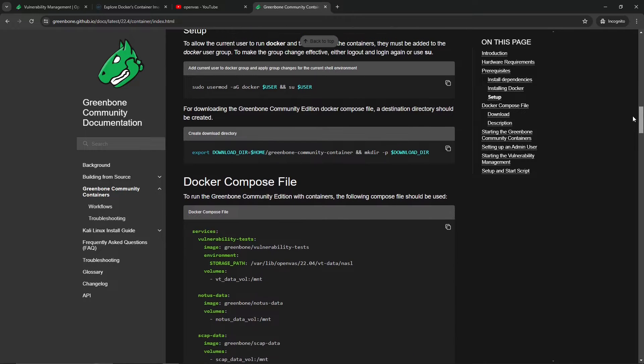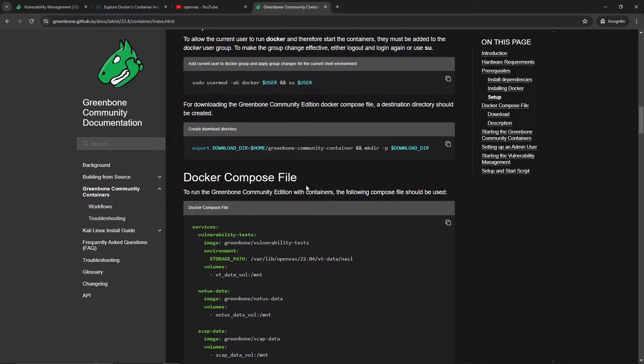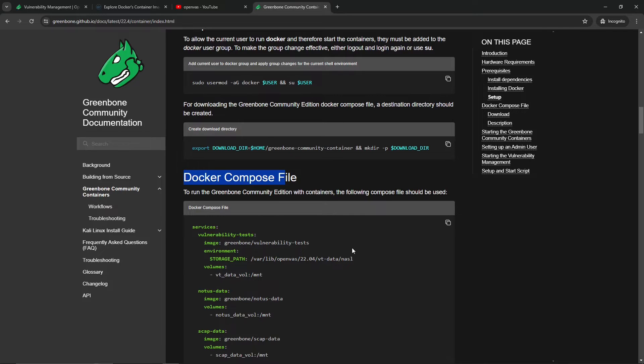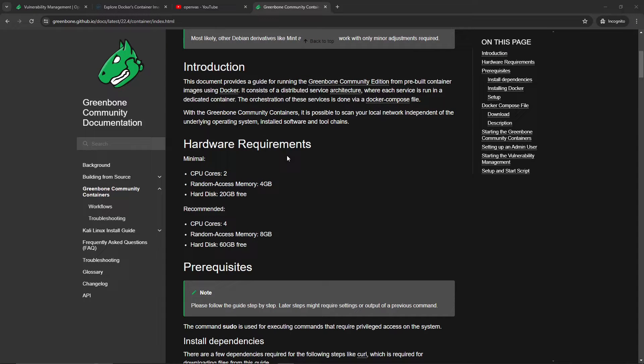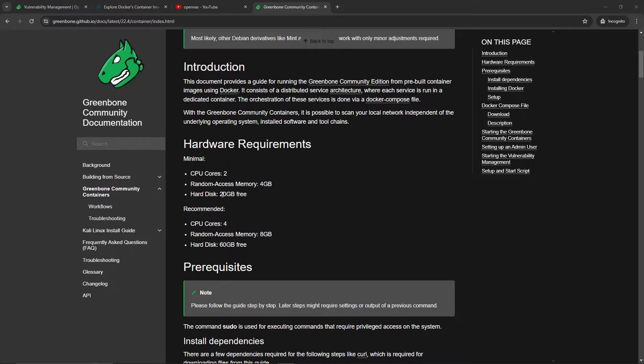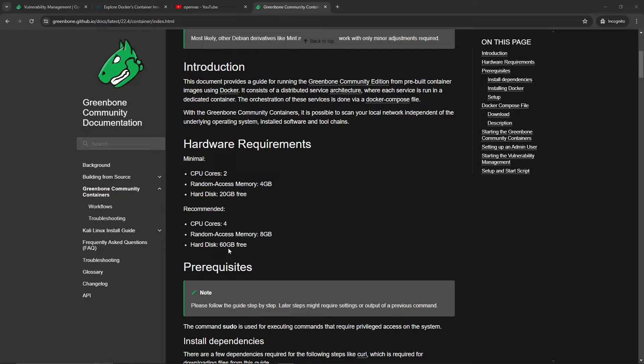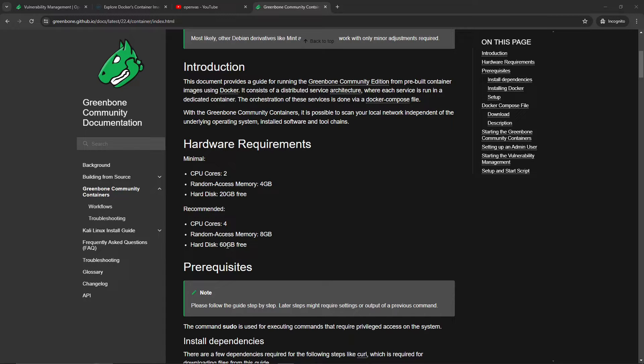Within about 10 minutes you should have this up and running. Here at the top we have the hardware requirements. At minimum you need two CPU cores, 20 gigabytes of hard disk free. The recommended is four cores and 60 gigabytes free with eight gigabytes of RAM. In this case I have allocated six gigabytes of RAM, about 50 gigs of hard drive space, and two cores just for testing purposes. I'm running this on my Windows machine within a Hyper-V environment.